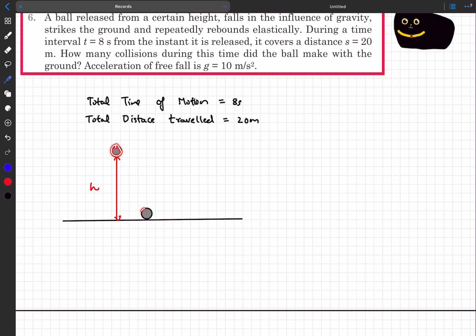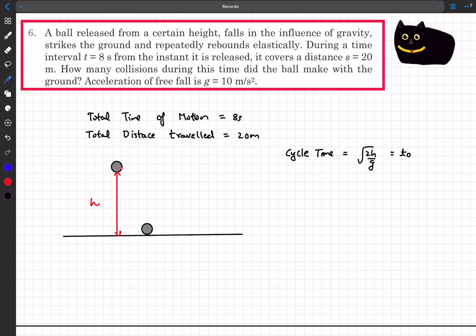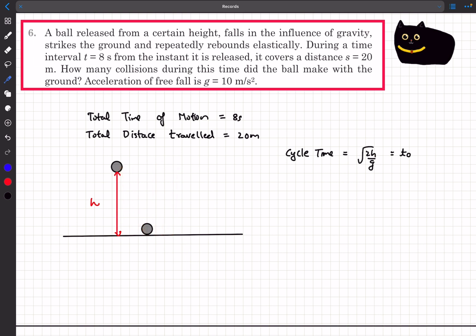I'm going to consider the motion from maximum height to the ground as one cycle. The cycle time is √(2h/g), since the ball is released at zero velocity — so t₀ = √(2h/g). So cycle one, cycle two, cycle three, and so on. If you observe, for every two cycles — going down and coming back up — it corresponds to one collision. So two n cycles correspond to n collisions.